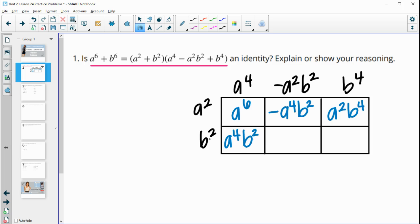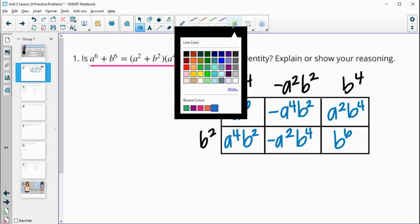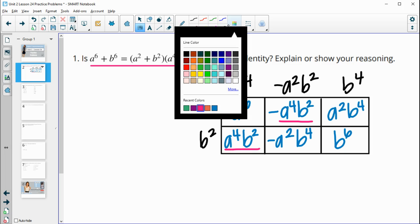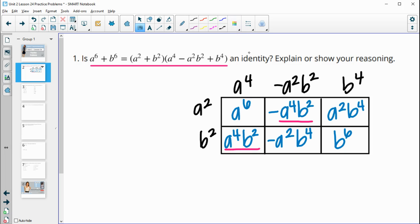It's easier to find like terms that way. b-squared times negative a-squared b-squared gives us negative a-squared b to the fourth. Then b-squared times b to the fourth is b to the sixth. Looking for like terms — remember they need the same variable and same exponent — we have a to the fourth b-squared matching, and a-squared b to the fourth matching.